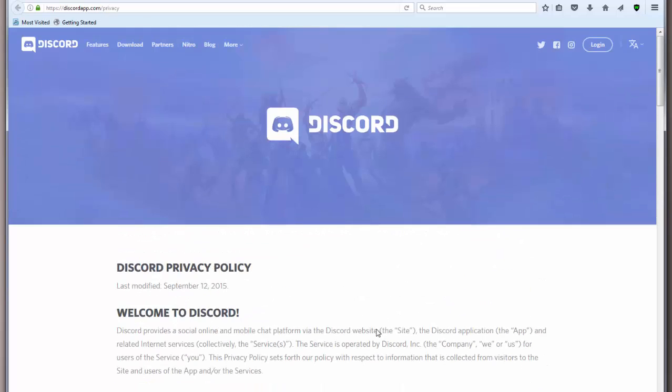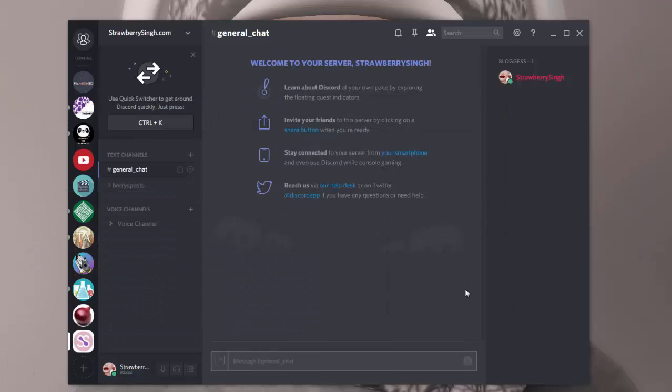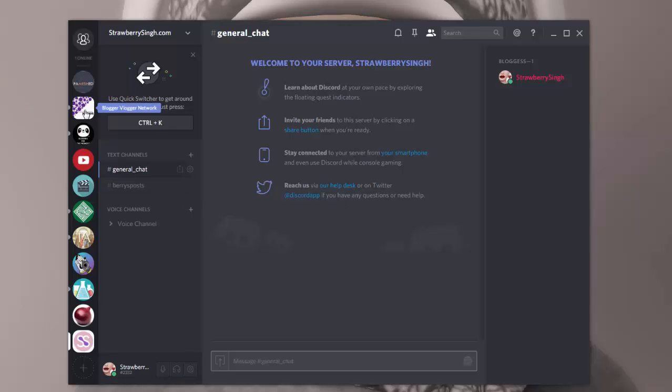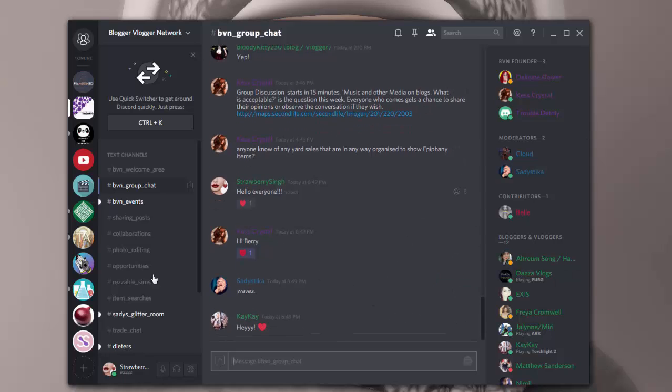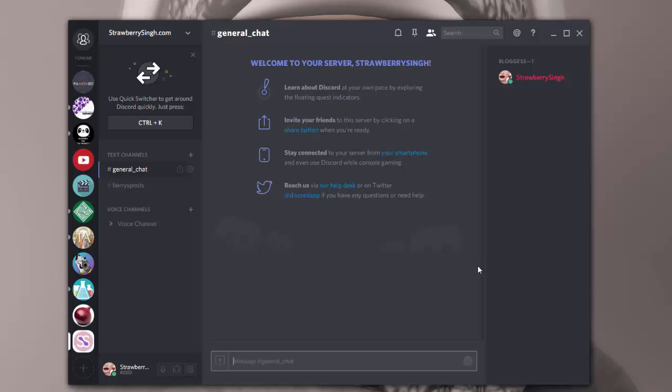So make sure you read that. I'll have a lot of these links in my blog post, and again that'll be in the description of the video. And feel free to join my server if you like. Feel free to join the Blogger Vlogger Network. They're a great bunch of people, very friendly and a lot of stuff going on in there. And that's it. So I hope to chat with you guys soon. I'll talk to you later. Bye.